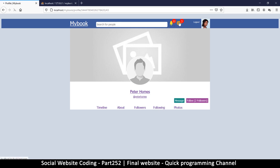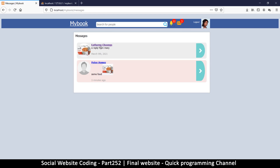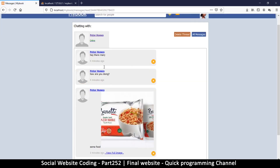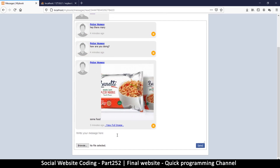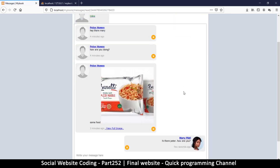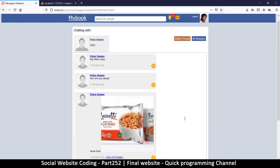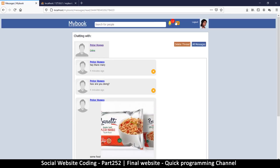Going to Mary's messages, I can see I have a message from Peter. I can reply — 'hi there Peter, how are you' — and send. Messages are working.